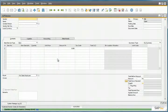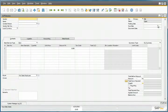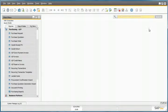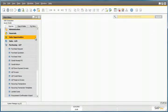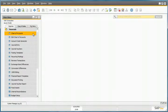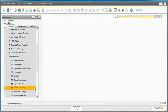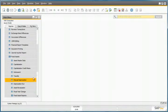If we now go back into the Fixed Assets module, under Financials, Fixed Assets, and under the Capitalization window.